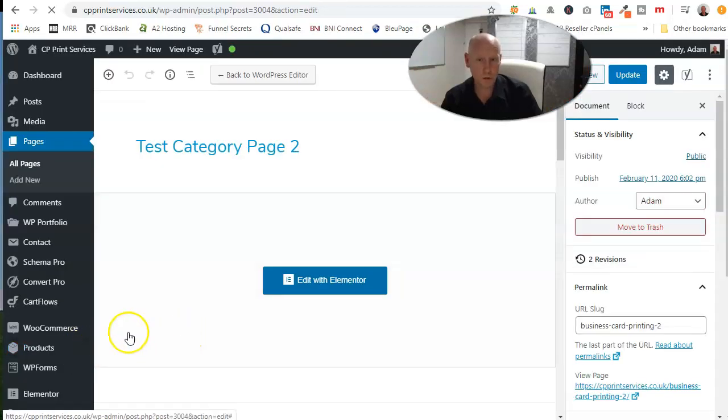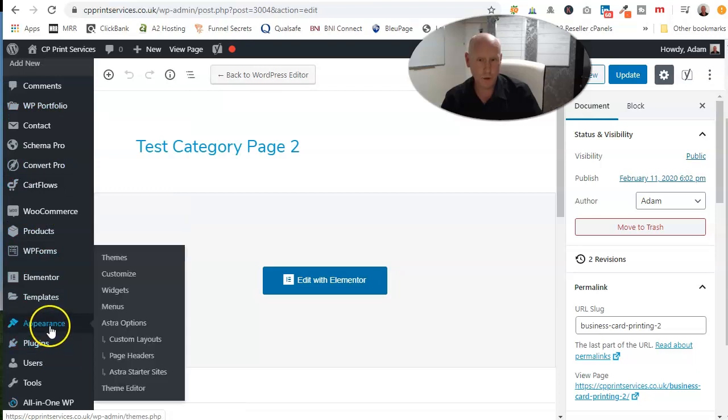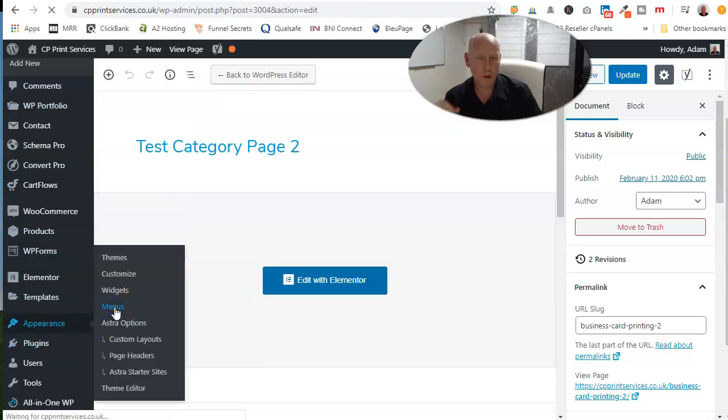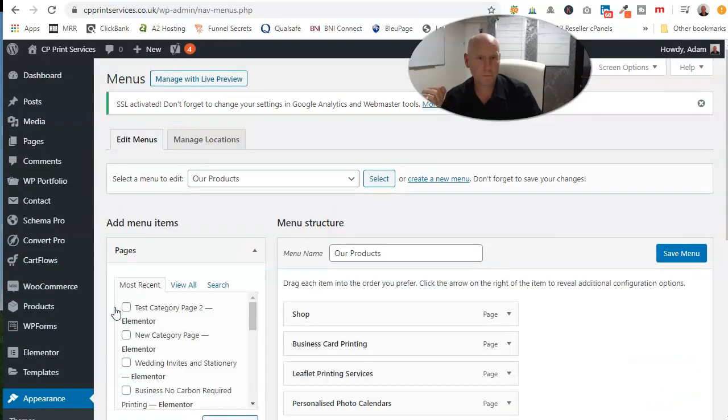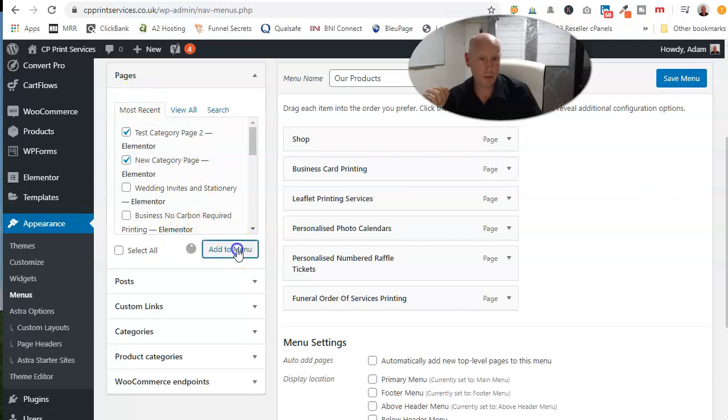All you're going to do is go to Appearance, come into Menus, click on there.